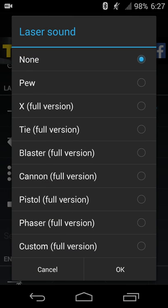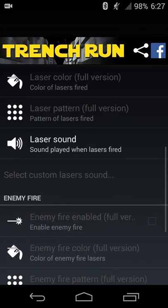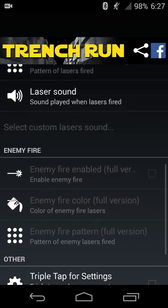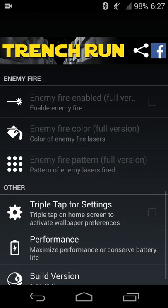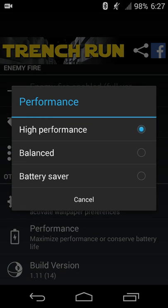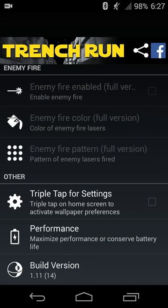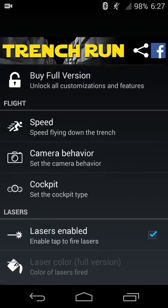So you can have none or just your regular pew pew pew, and then if you want enemy fire and the other patterns like that, then you can adjust those settings. And then there's also performance settings: high performance, balanced, or battery saver that is also available.